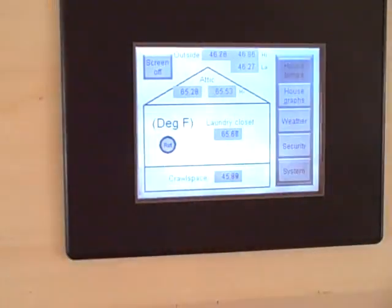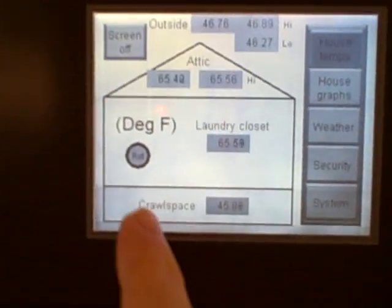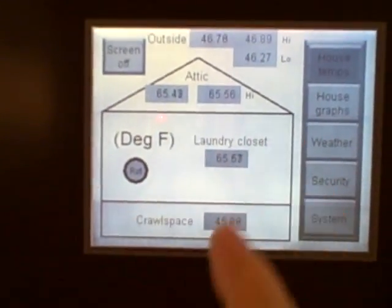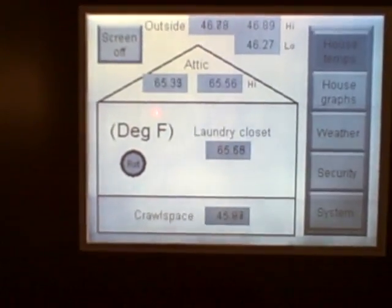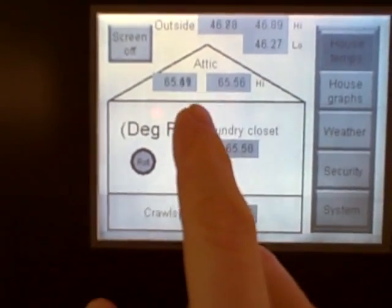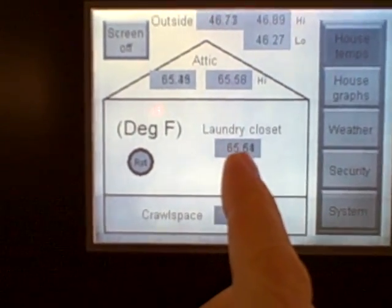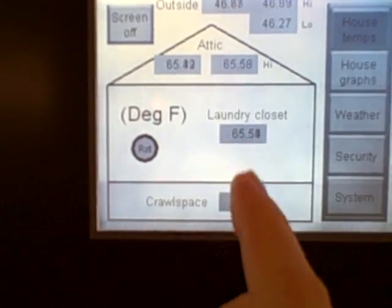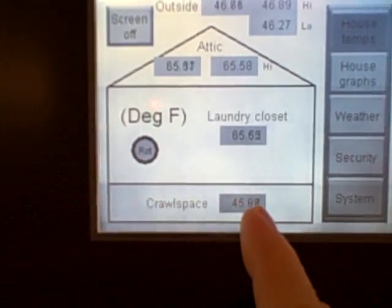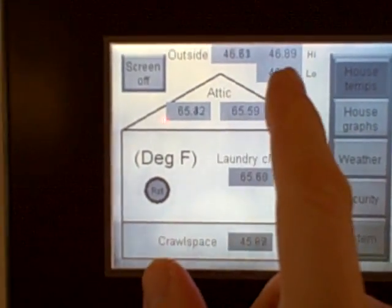What you have here is a touchscreen, and you can see right here a very crude image of my house where I'm measuring various temperatures. I have a temperature sensor in the attic, one in the laundry closet where the PLC is located, another one in the crawl space, and a temperature sensor outside.